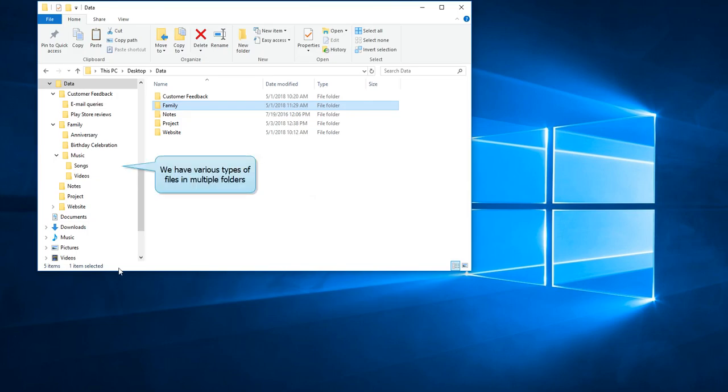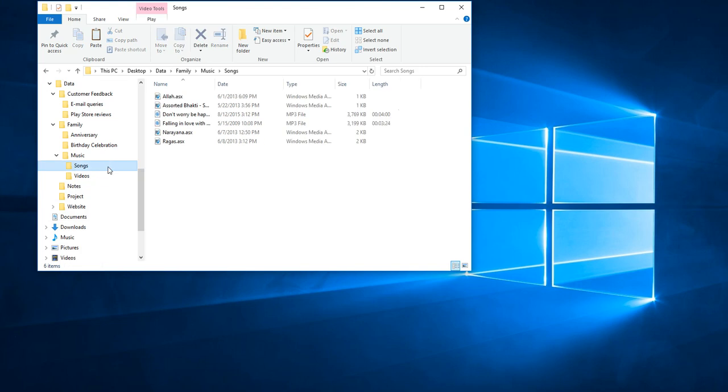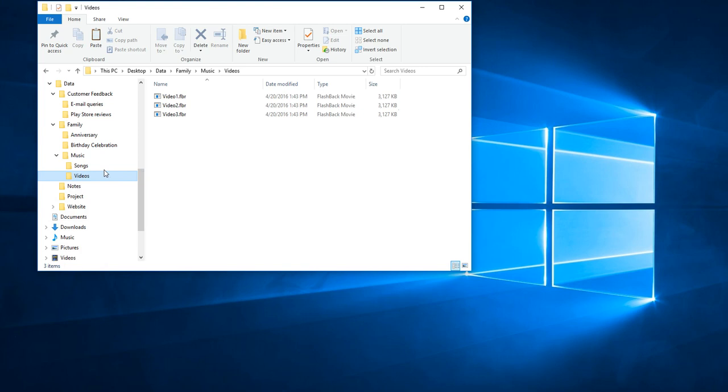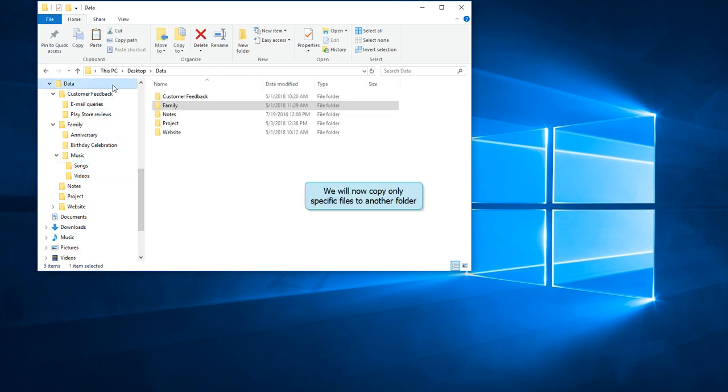Here we have multiple folders with various types of files. Like our songs folder with different types of music files. And this folder containing videos. We will now copy only specific type of files from multiple folders to a single folder.